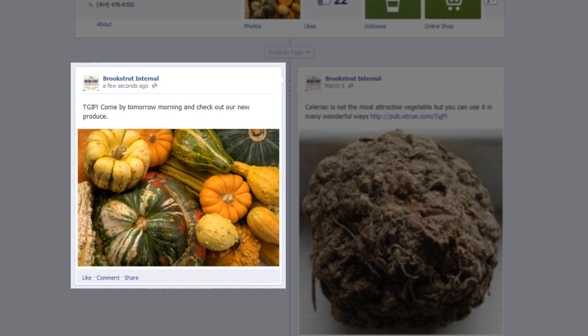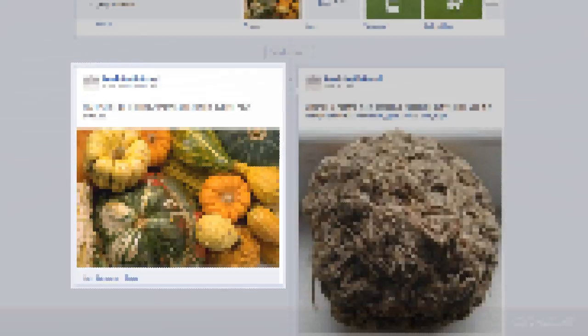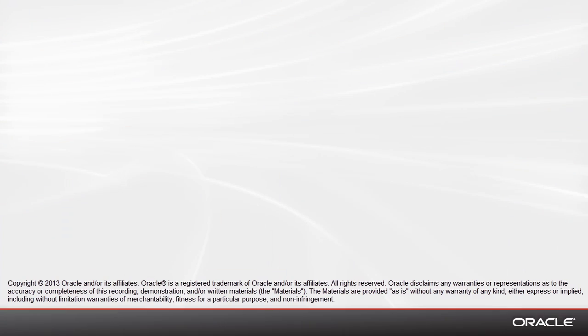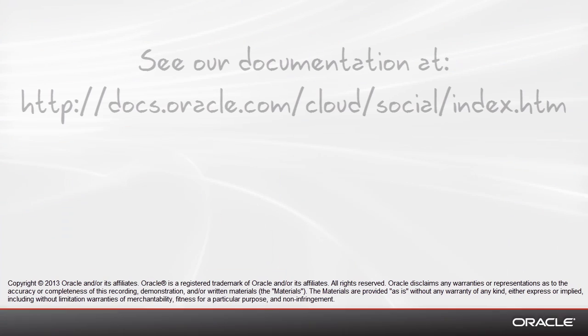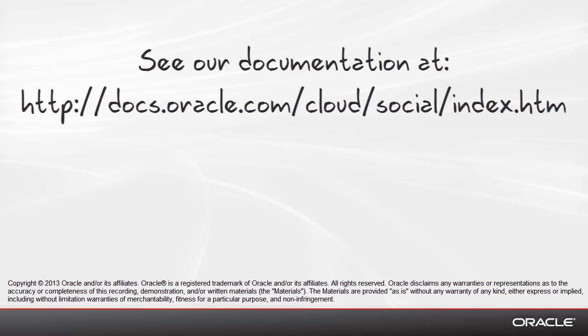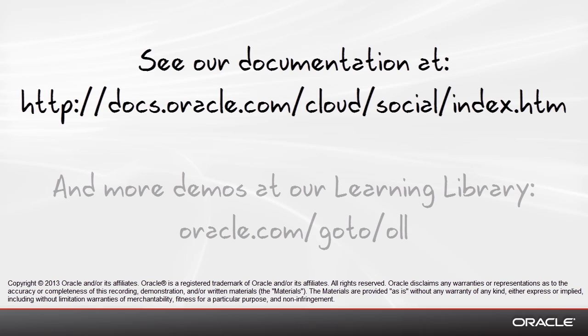So that's how easy it is to create a post and publish. If you need more information, our documentation can be found here. Or if you'd like to see more demos, you can find those at our learning library.